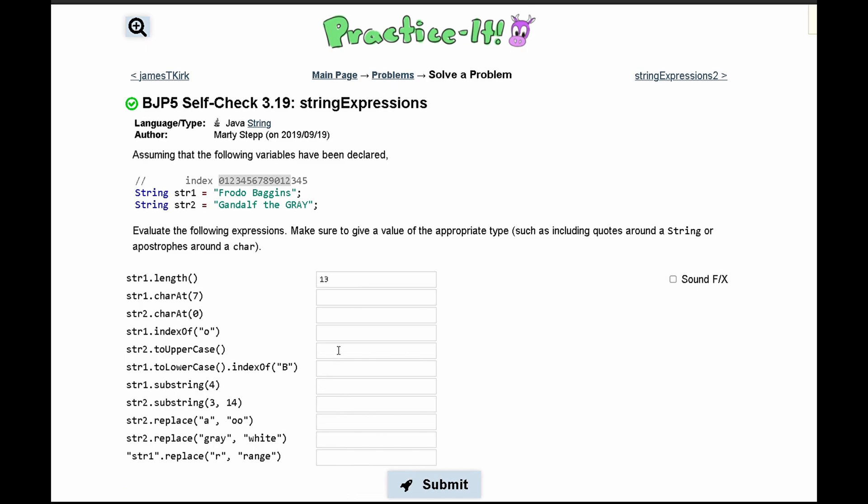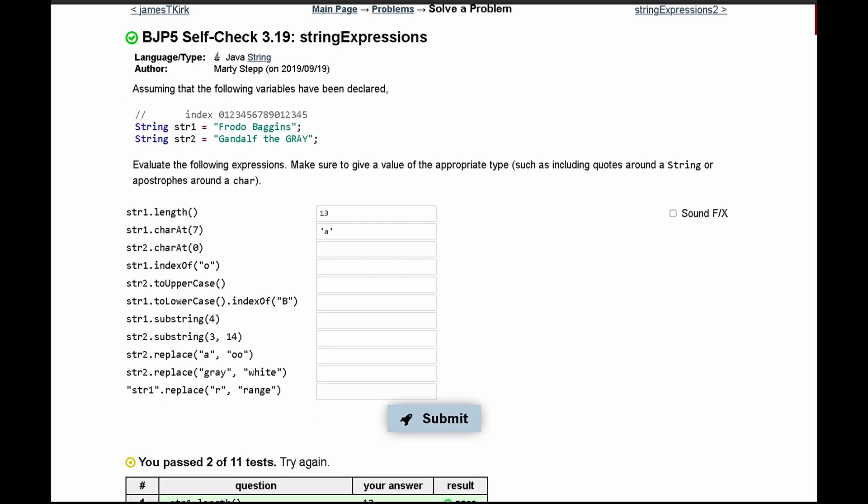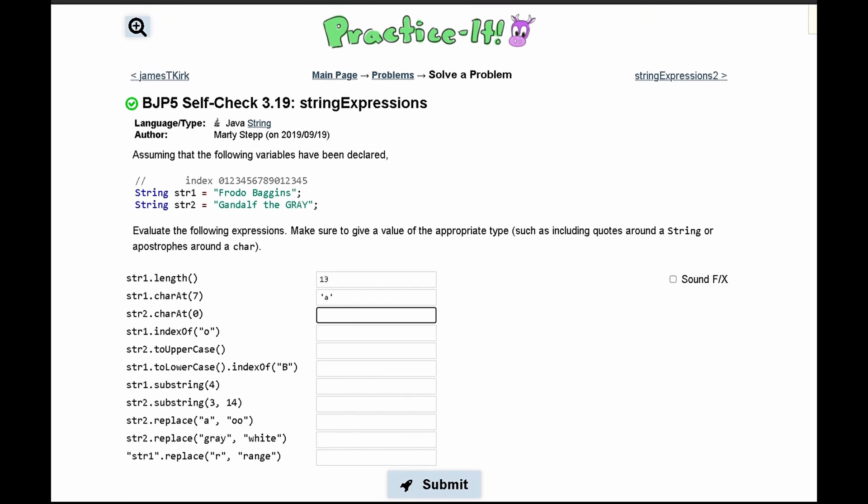Next we have str1.charAt(7). What charAt does is get the character at the index we pass in. We're looking at string 1 and need to find the character at index 7, which would be 'a'. We put single quotes around it to indicate it's a character. That passes.